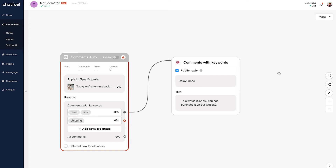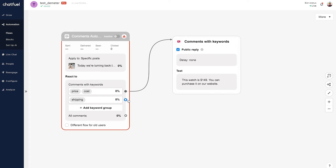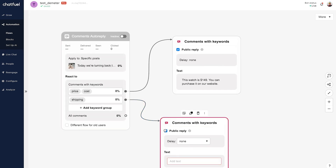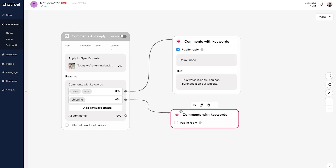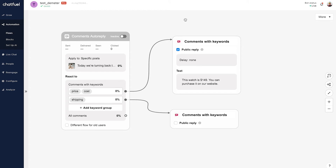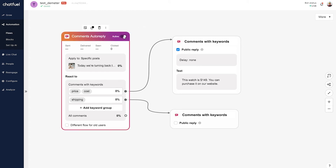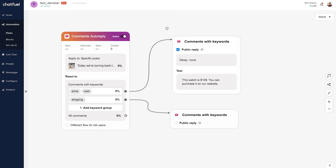Now let's set up a blank response for the shipping question. I'll do the same here and just uncheck this — we want to have something set up but we won't actually create the response here just for the sake of time and demonstration. Now that we have all these keyword rules set up for this specific post, all we have left to do is click the toggle up here where it says 'Inactive' to enable it. Now we're live — anybody who comments these keywords on this post will get that response.